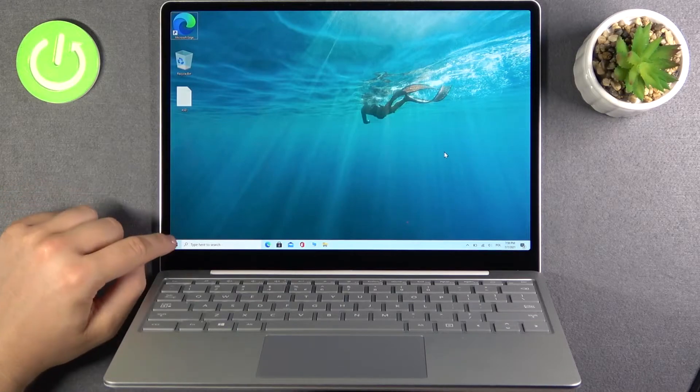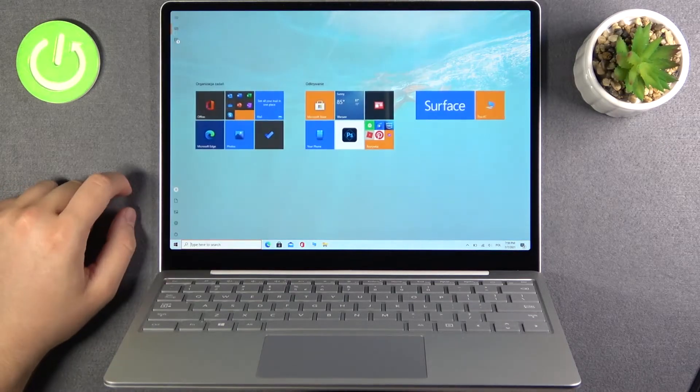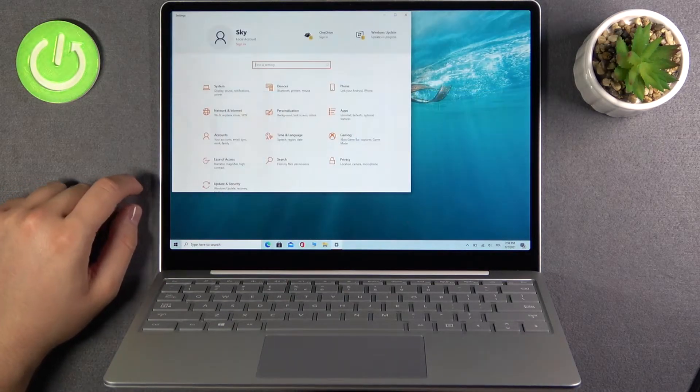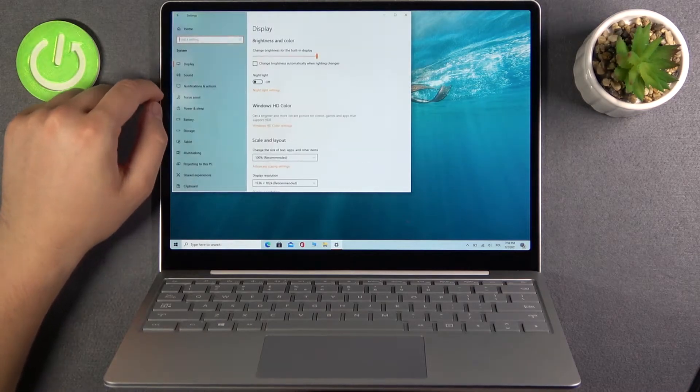So we have to simply go for the settings. Right now go for the system.